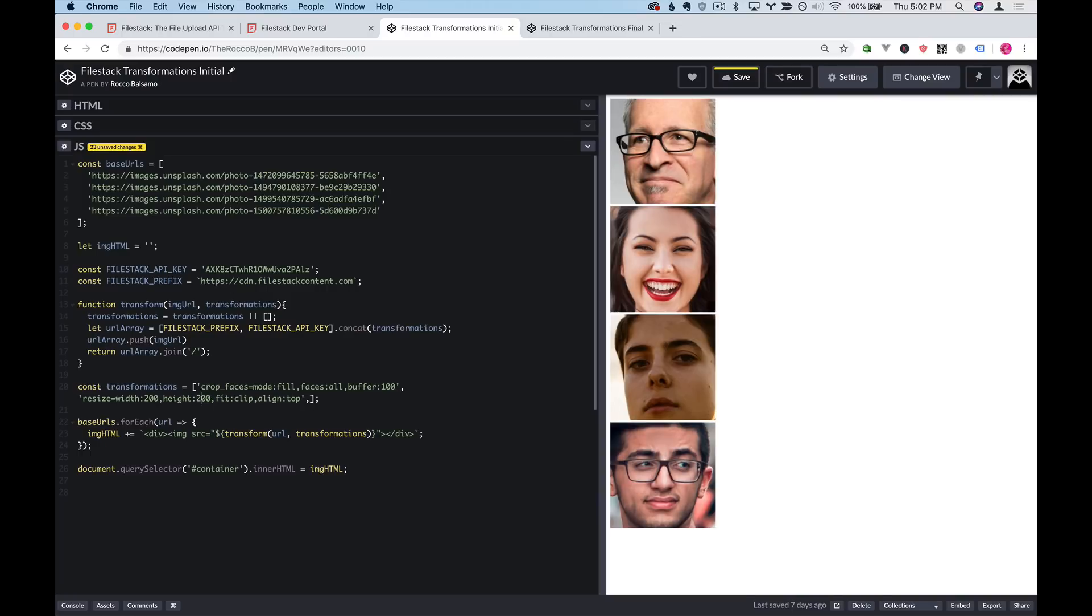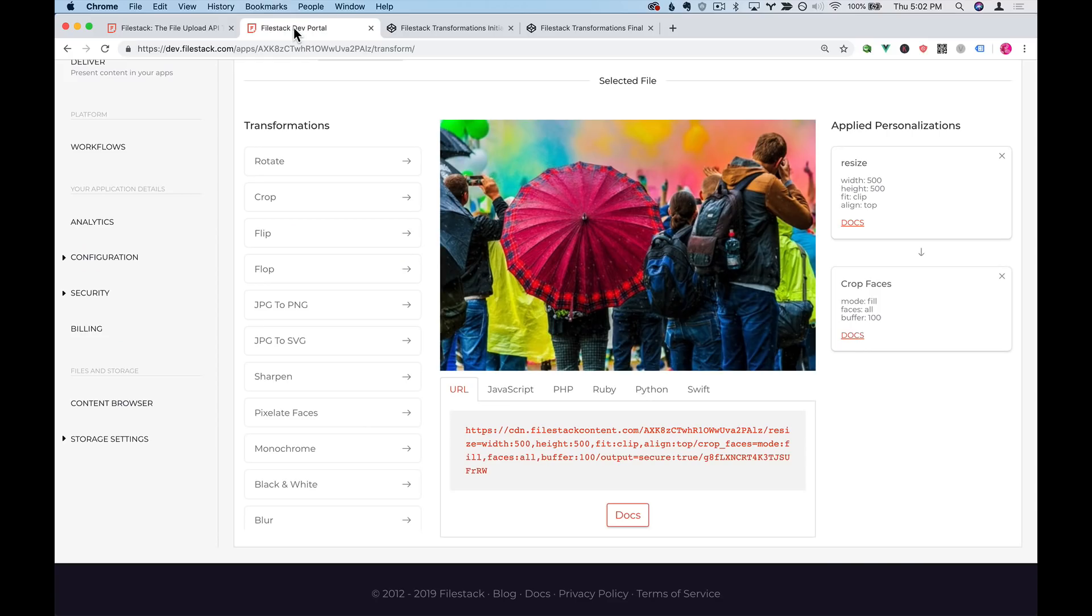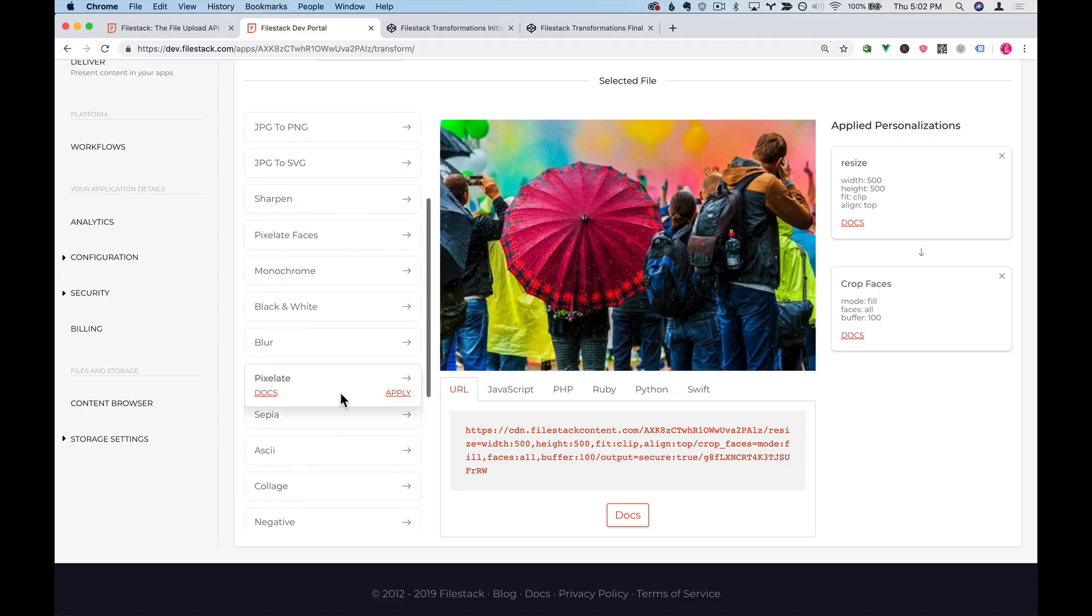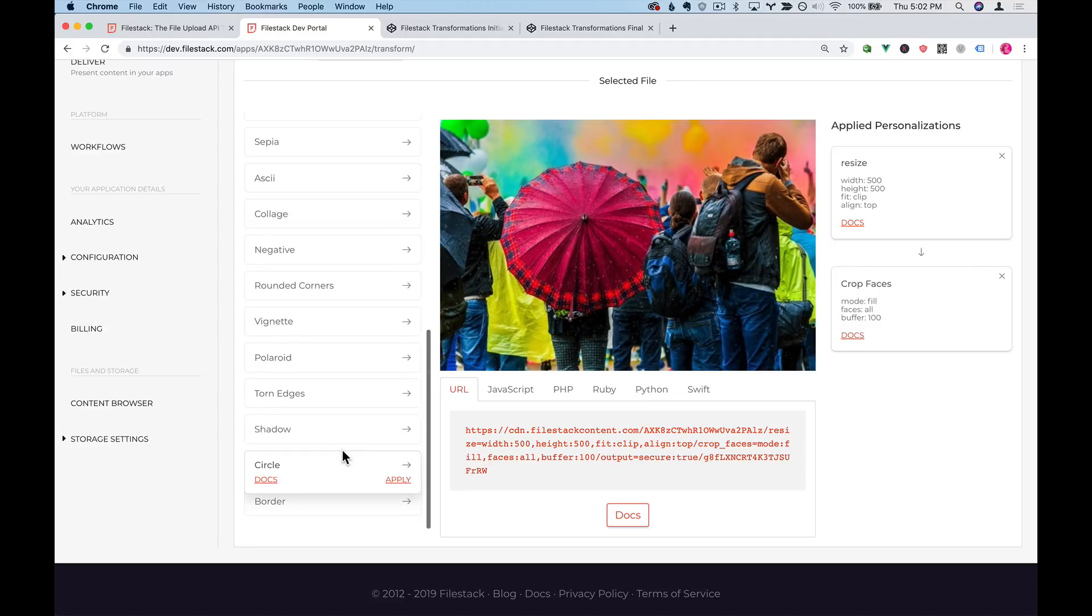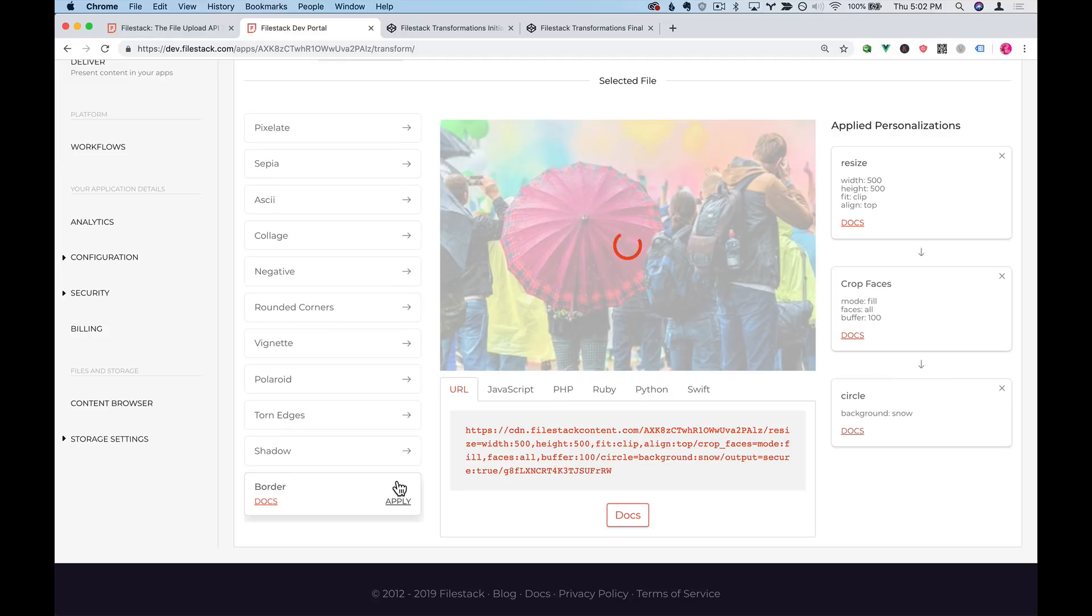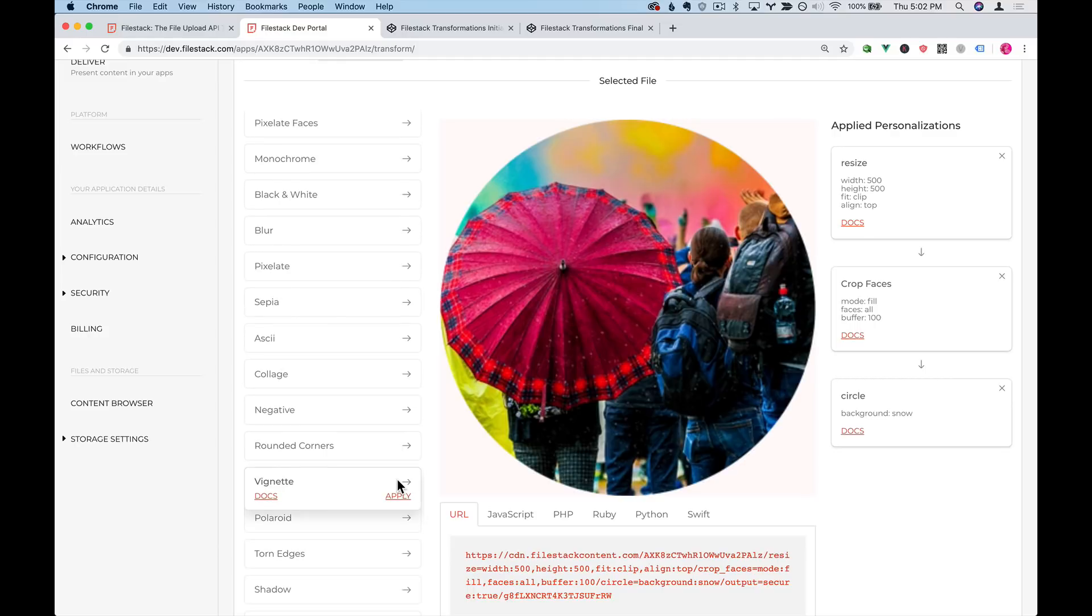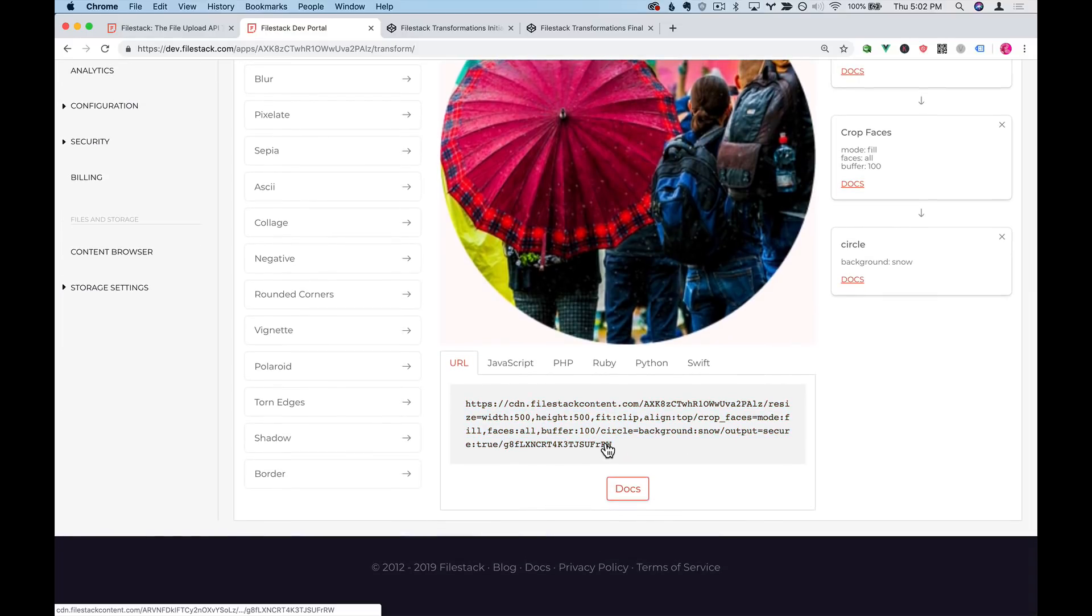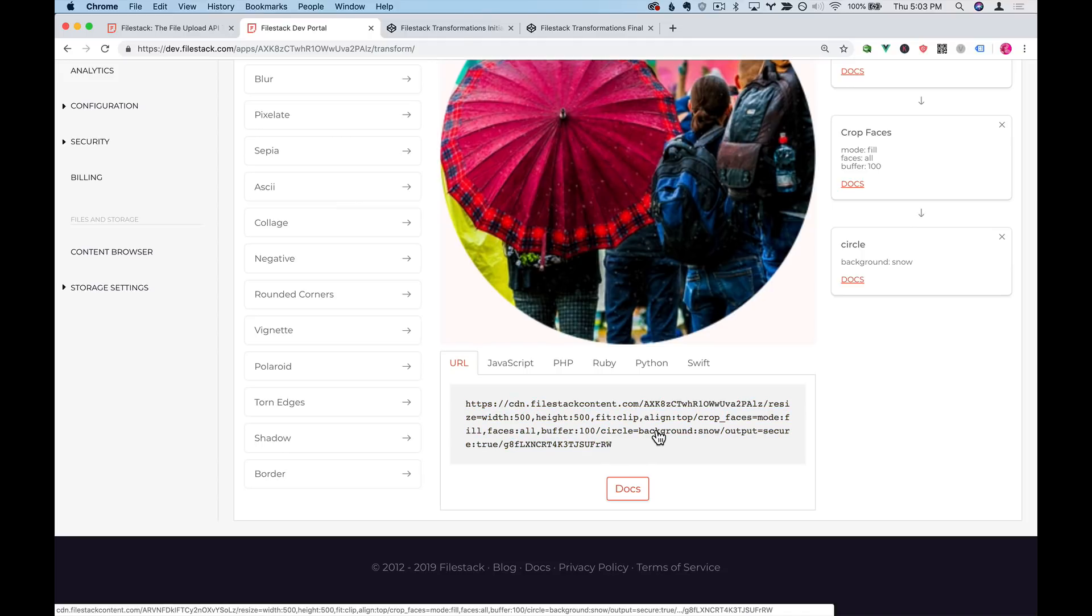Now we have one last step if we want this to look like a great profile picture for our site, and that would be to add a circular mask. Back in the dev portal I'll go to circle. I'll click apply. And as you can see at the bottom here we have circle equals background colon snow.